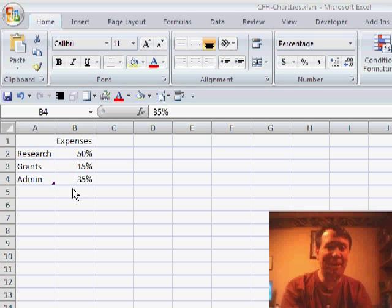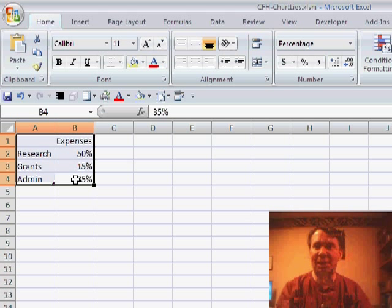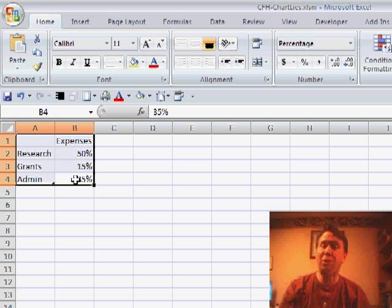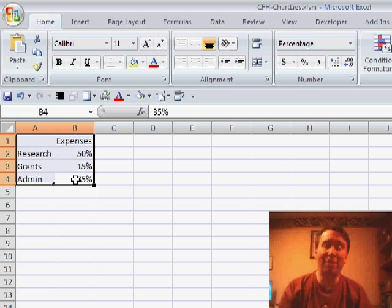Hey, welcome back to the MrExcel netcast, I'm Bill Jelen. On Friday's netcast, we talked about how people can use a 3D perspective on a pie chart to misrepresent the data.